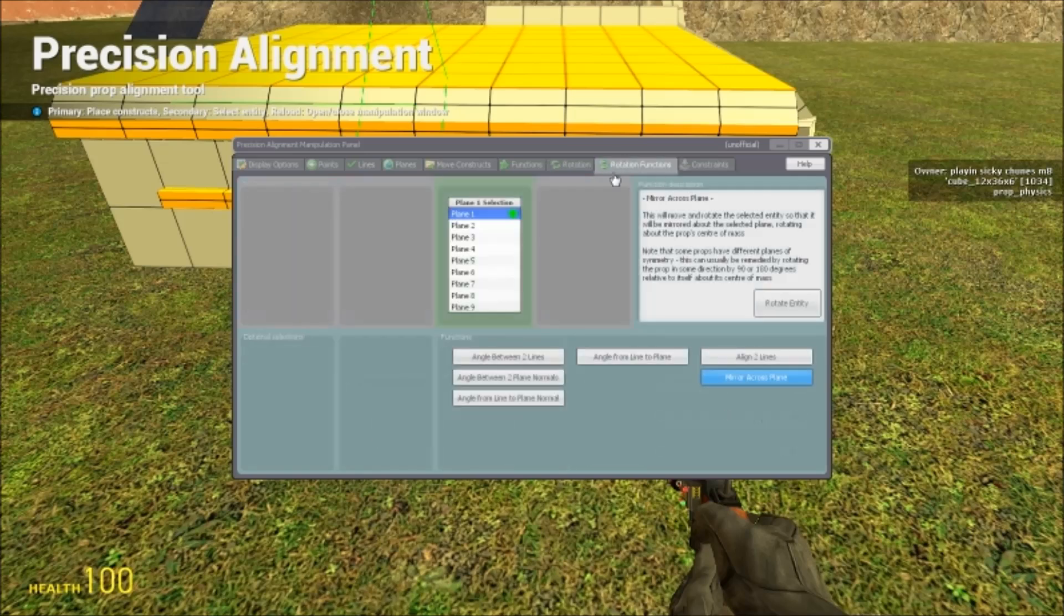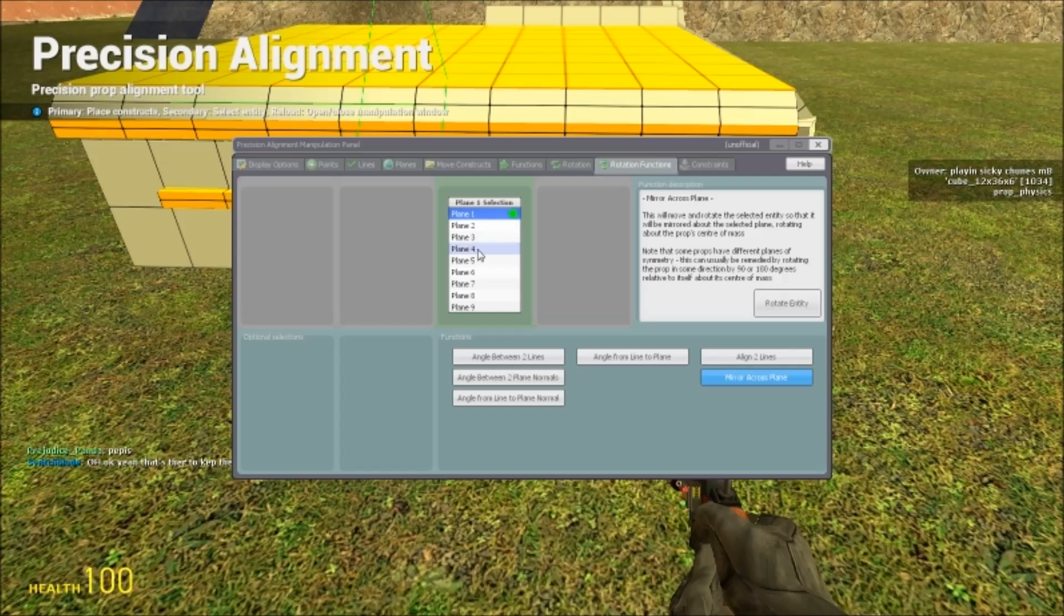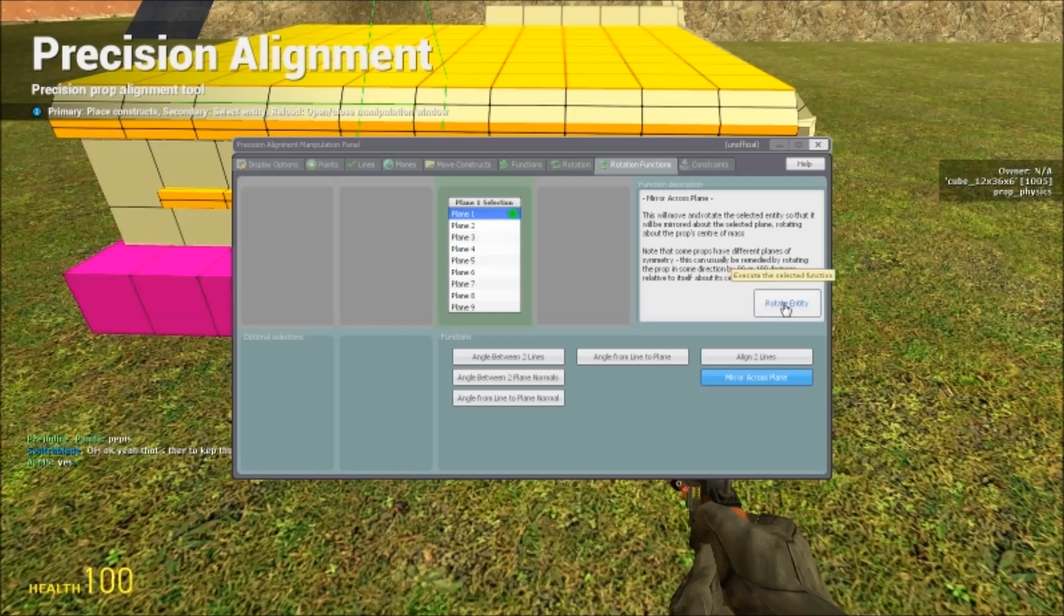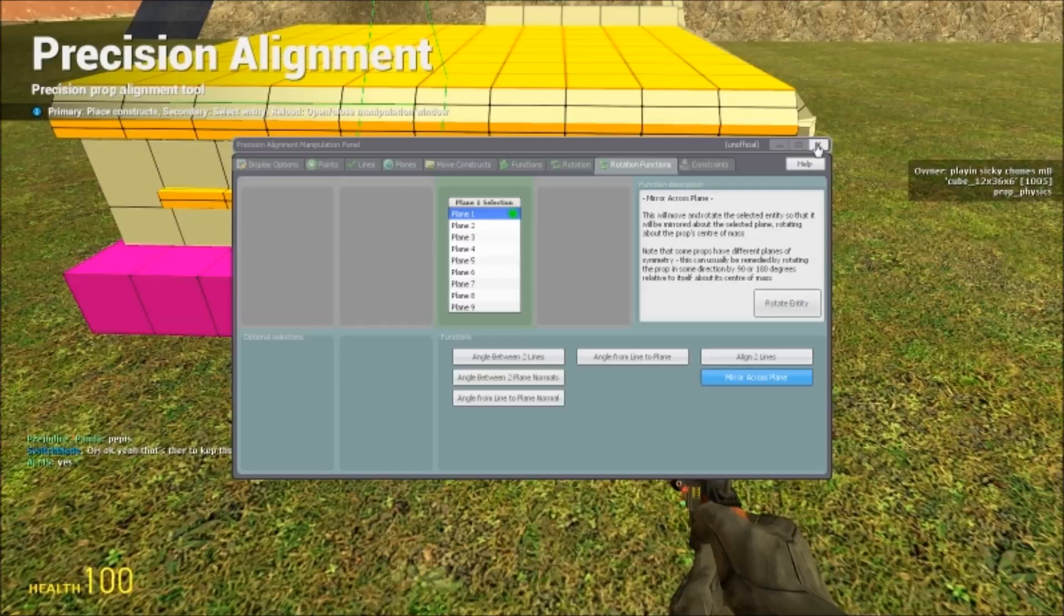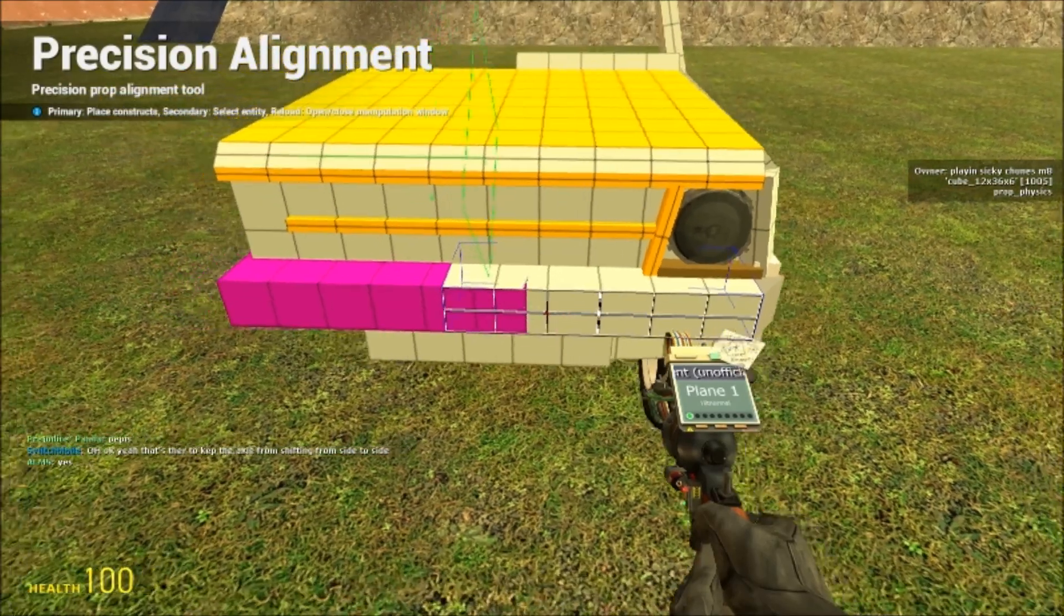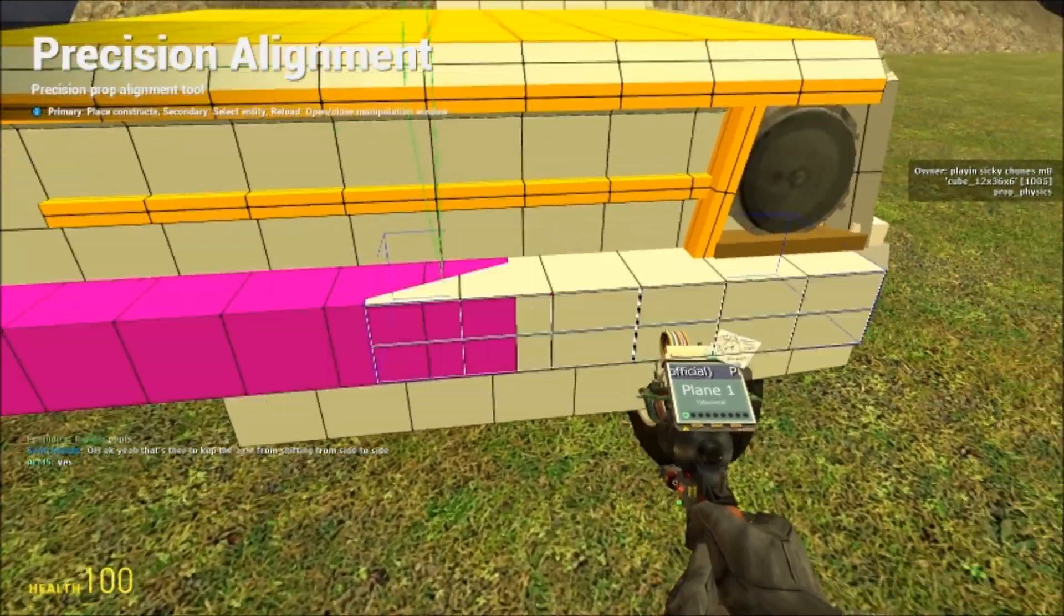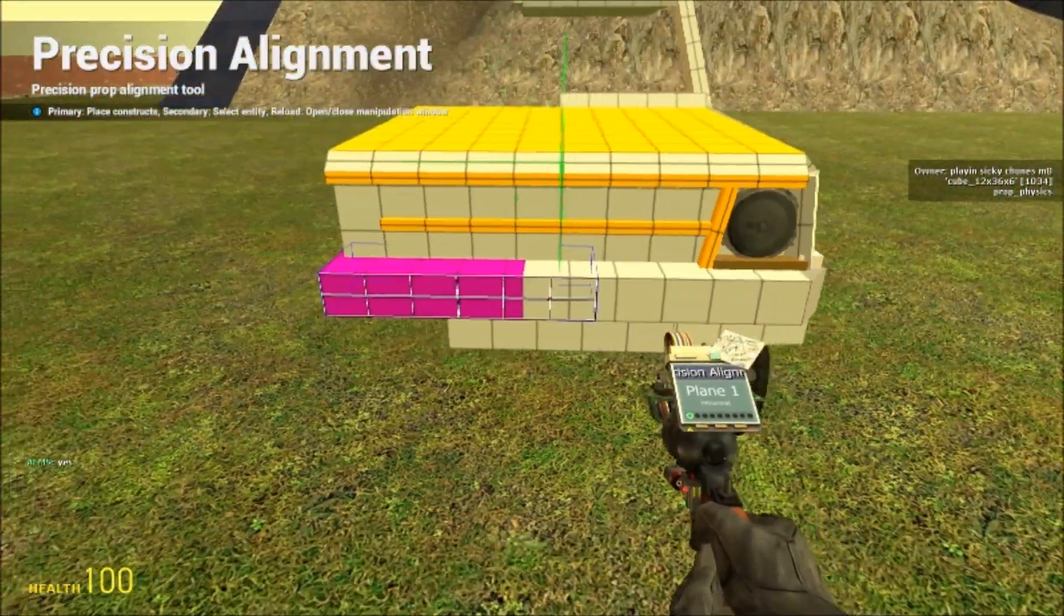And then you click mirror across plane. And then make sure you have plane one selected. And it's really important that you do this. Hold your shift key and left click. You gotta hold shift or it won't work. It'll just move the prop.